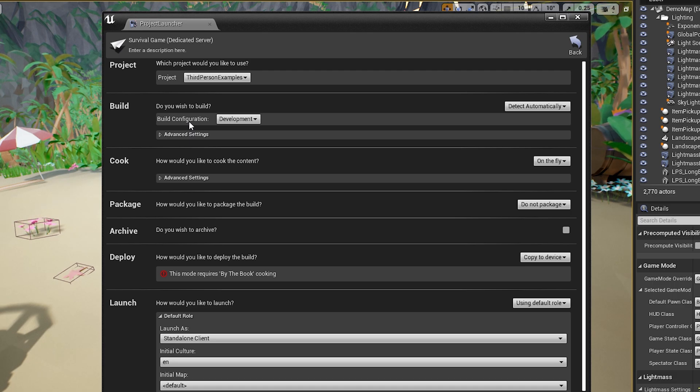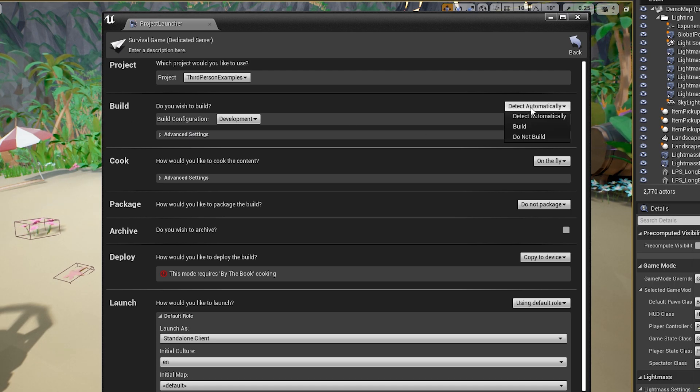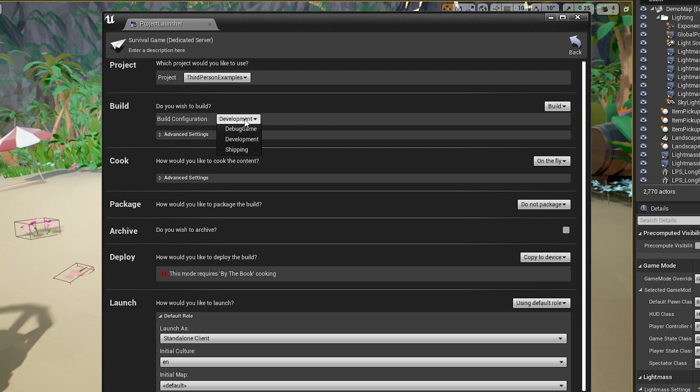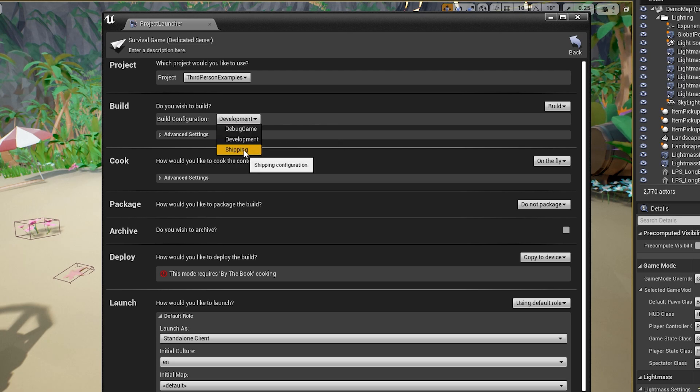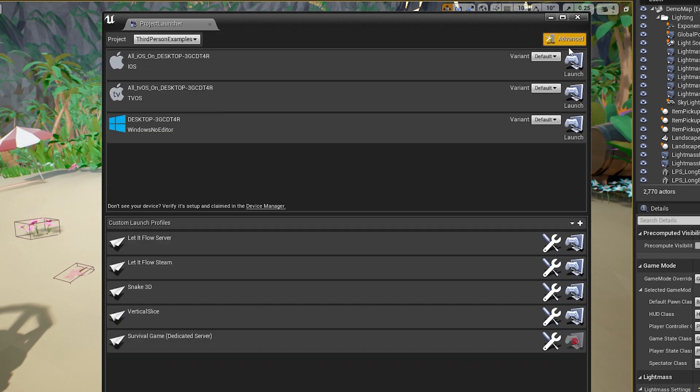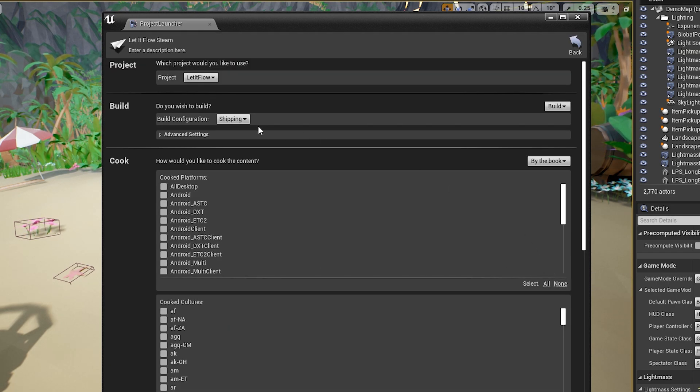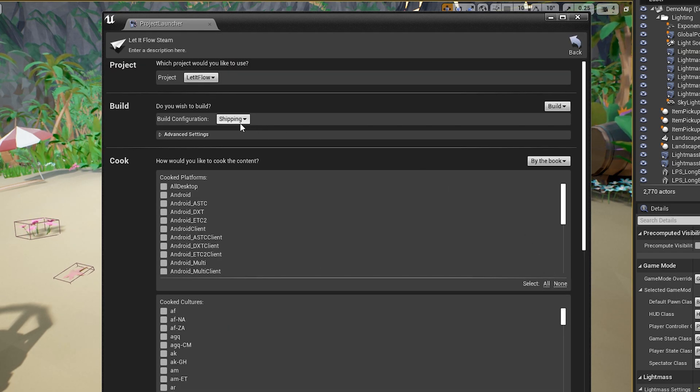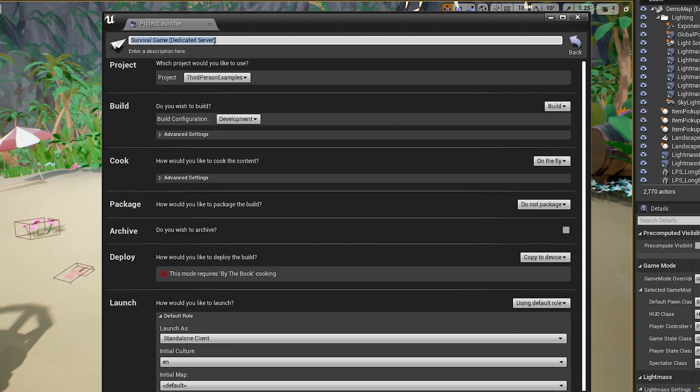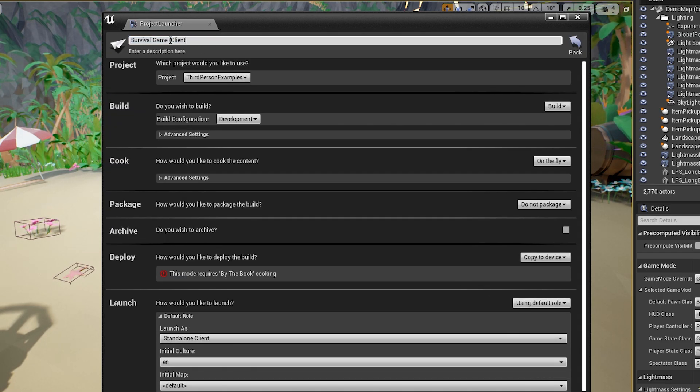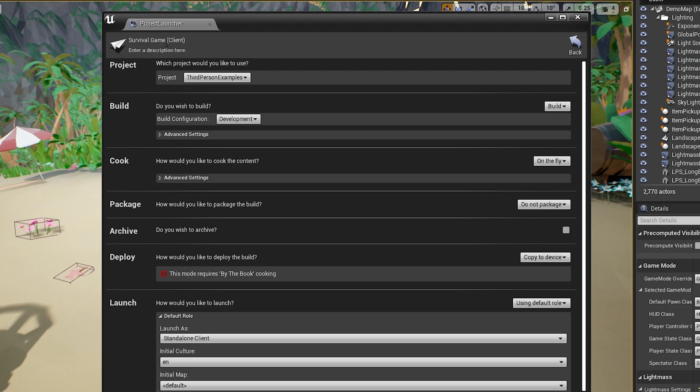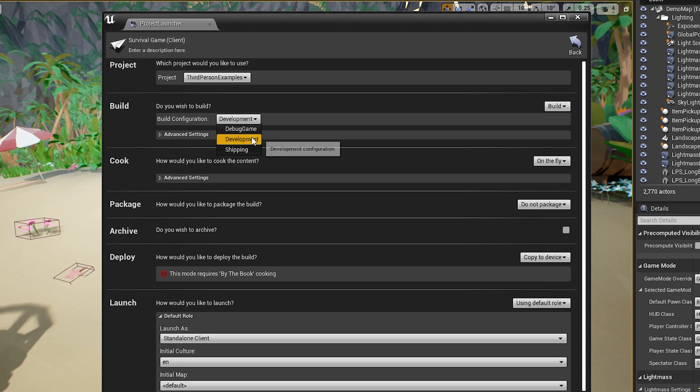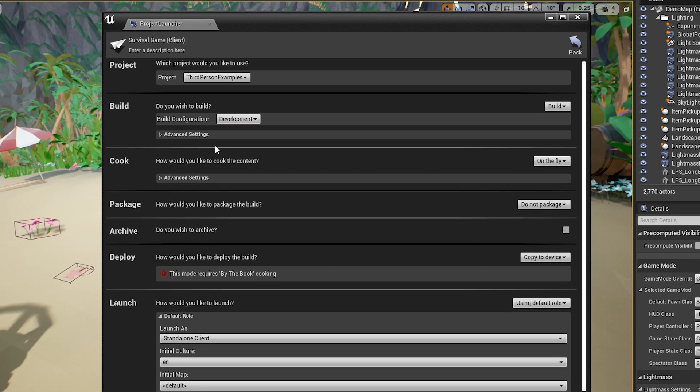Now the next step is this build part. So you're going to want to select build, and then configuration, you're going to want either development or shipping. So for example, my Steam project here for Let It Flow, this is obviously for shipping because the game is on Steam. But let's go back here. This is not a dedicated server. So let me just get rid of this. Let's just call this client. Like this is the version that most people are going to get. So let's say the game's not ready for release. Obviously, we're going to just do development, advanced settings. I just leave that alone.